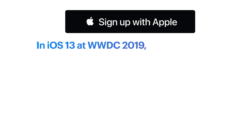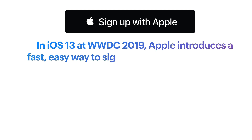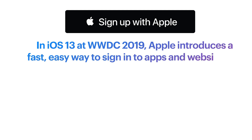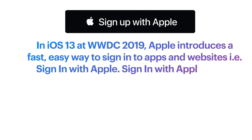Hi everyone, welcome back to Codefist YouTube channel. I am very excited to share this tutorial with you guys where you will learn how to use Apple Sign-in in iOS. Let's do a quick introduction about Apple Sign-in. In iOS 13 at WWDC 2019, Apple introduced a fast, easy way to sign in to your application and websites, and the name is Sign-in with Apple.